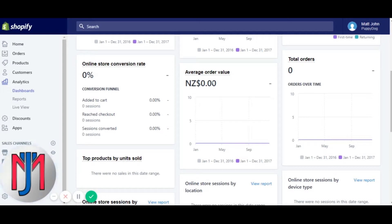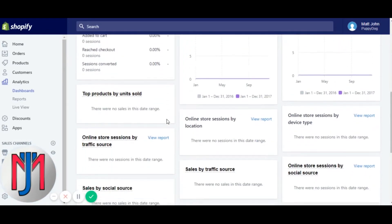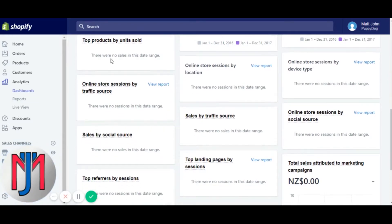Moving on — average order value is self-explanatory: the number of orders and the average dollar amount of those orders, your total orders once again broken down over months. A bit further down, top products by units sold lists your top products, with the number-one seller by units at the top — a great way to see which product is selling the best.